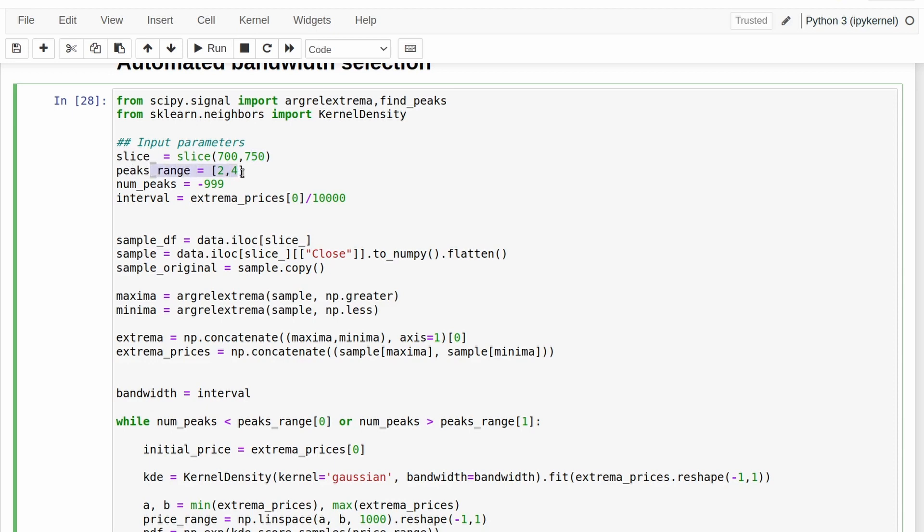So this is going to be the number of lines of resistance that it draws. I want that to be between two and four. And then we also select an interval parameter here. So this is going to be the initial value of bandwidth.